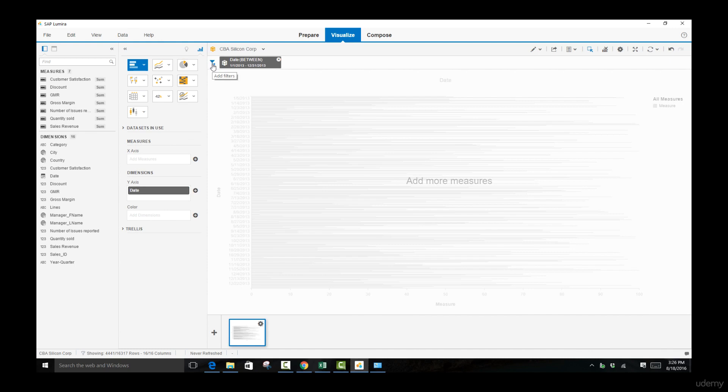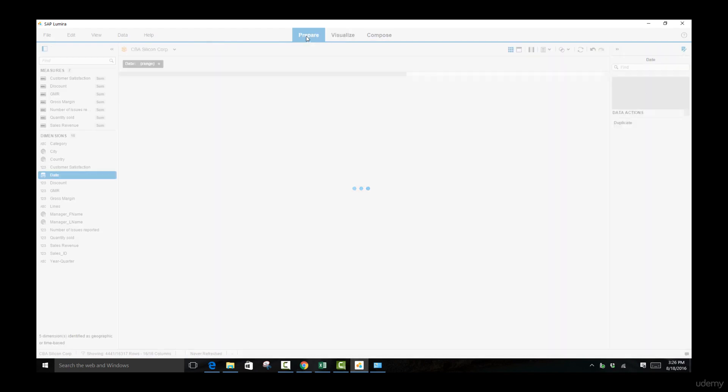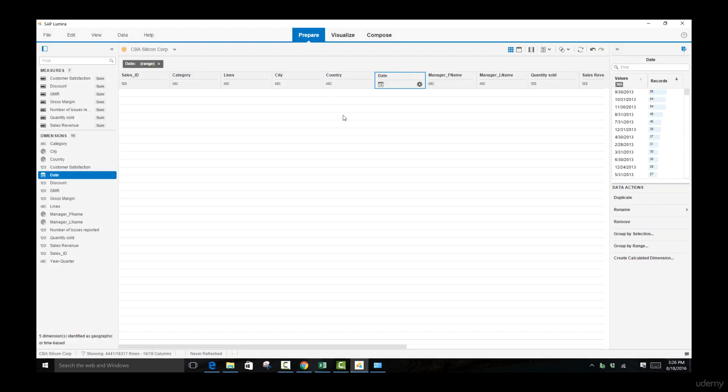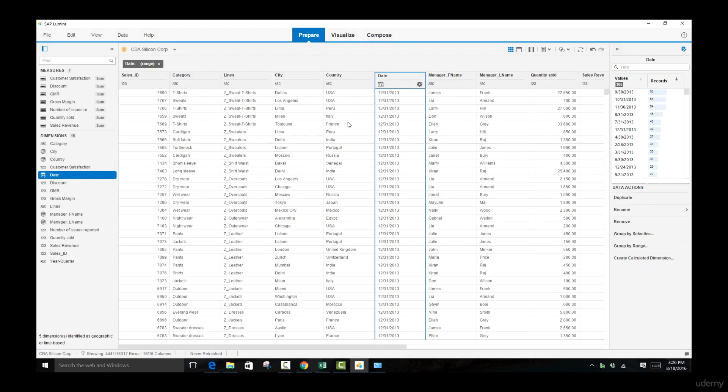You can see you can add filters in the visualization aspect as well, but we'll be seeing this in a later lecture. Come back to prepare and let's walk through a couple more modifications that we can make.